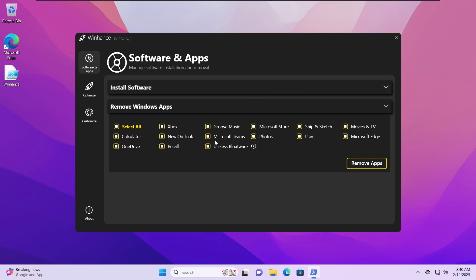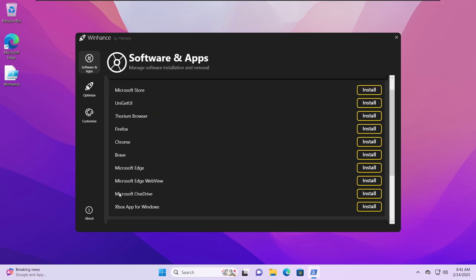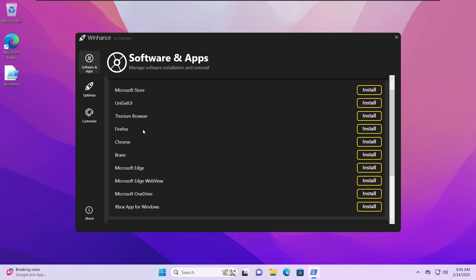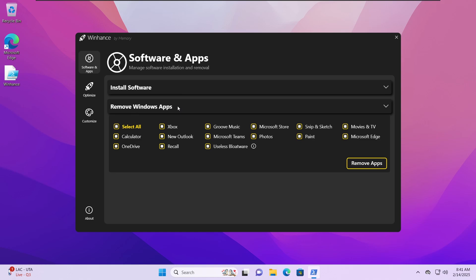Here is the application user interface. Under software and apps, the install software section is collapsed, and if you expand it there are a bunch of applications you can install from within here. This is really useful because you can reinstall applications like Microsoft Store, Microsoft Edge, and even OneDrive from here. You can also install a browser from here since we will be removing Microsoft Edge. For now we'll collapse it and move on to the Remove Windows Apps section, which requires the most attention.